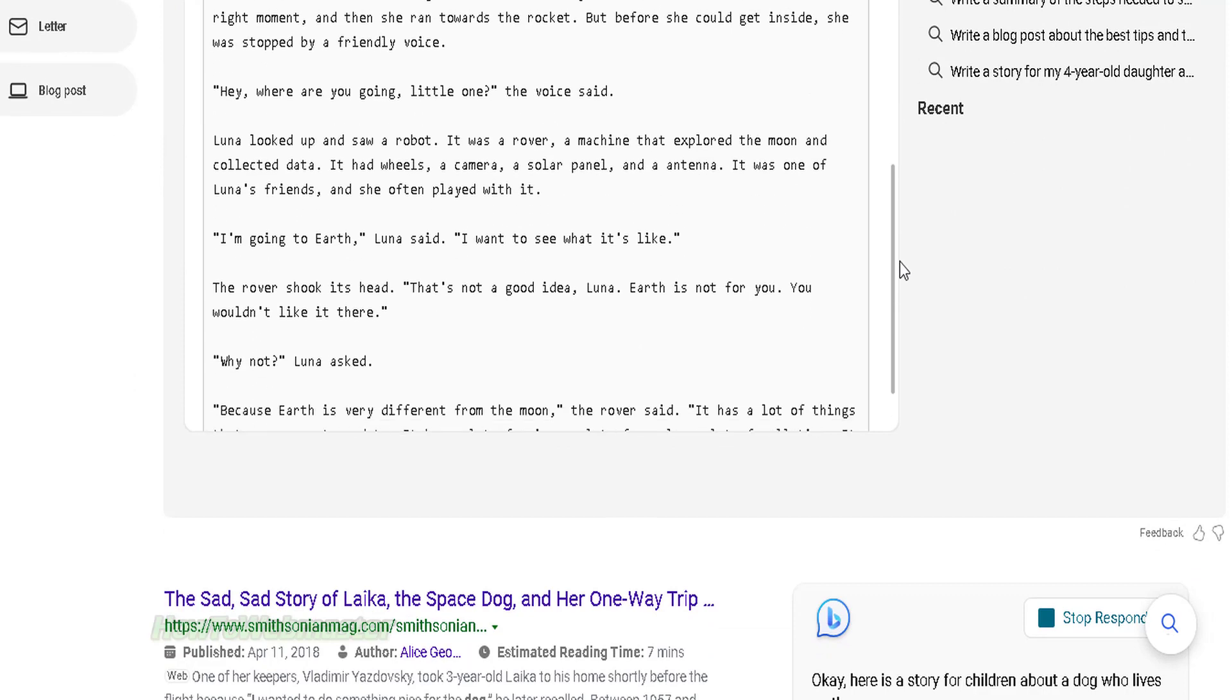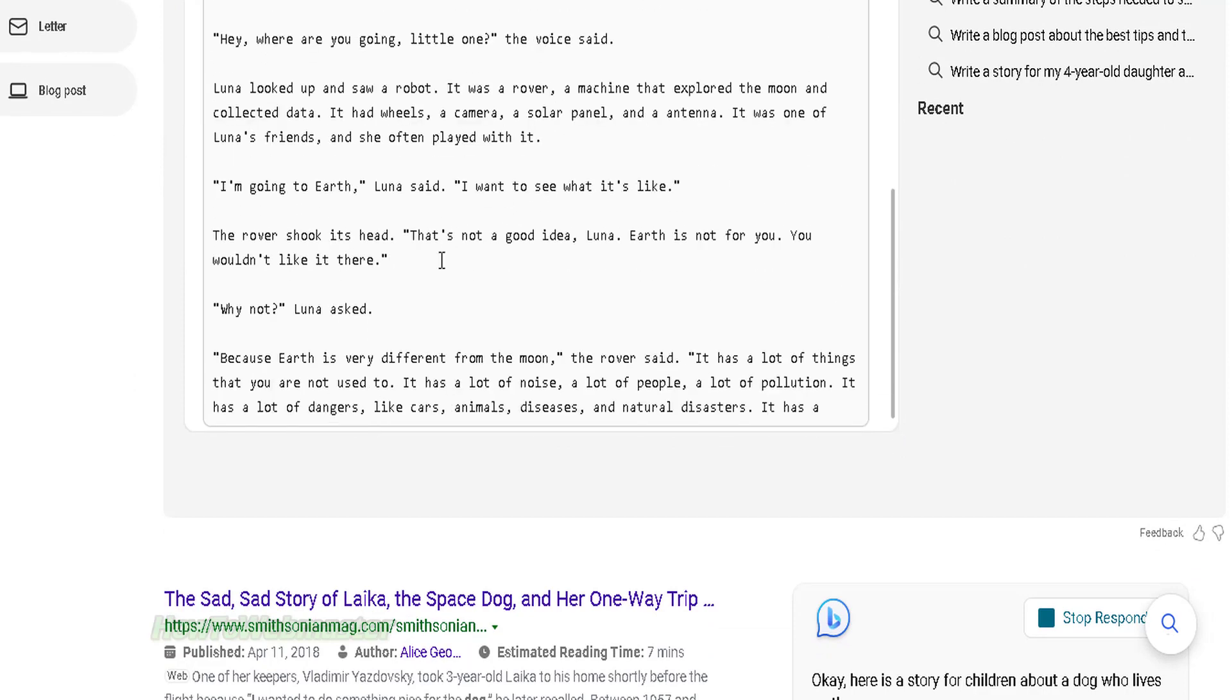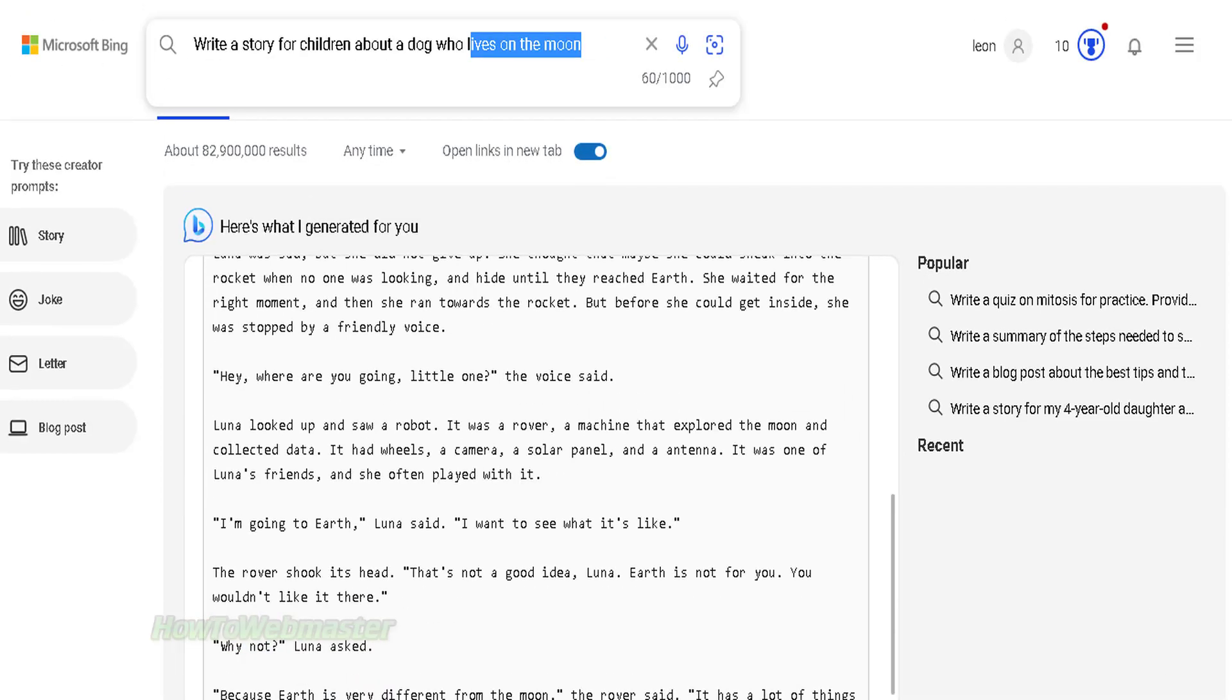You can tell the bot to write about anything, such as current news, facts, articles, lists of things, or basically anything.